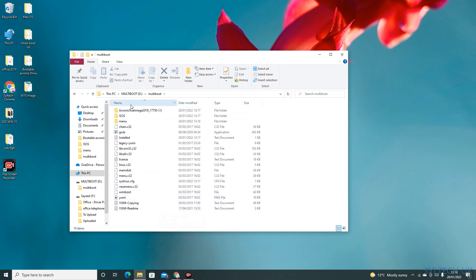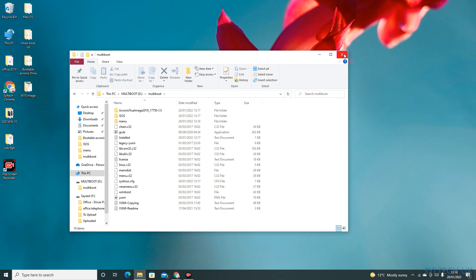Now if you restart your computer and boot from the USB drive, you will launch the Acronis True Image. Thank you for watching my video. Please subscribe to my channel if you find this video helpful. Thank you.